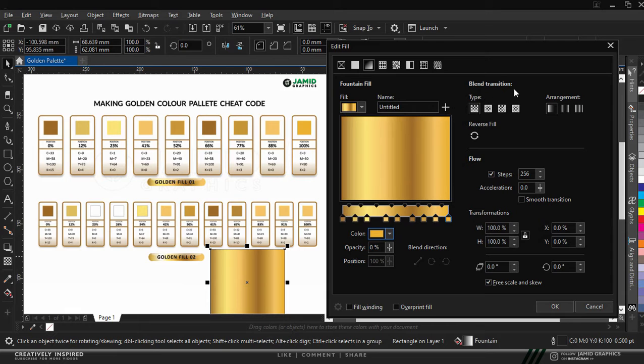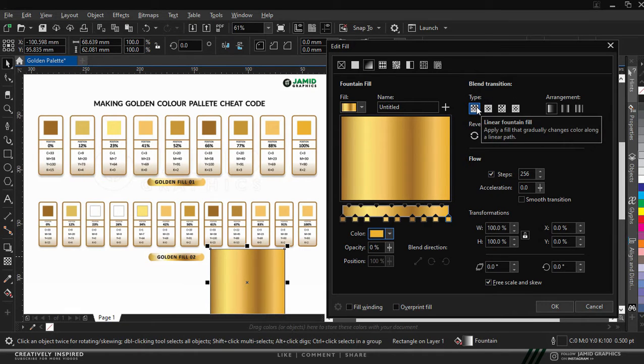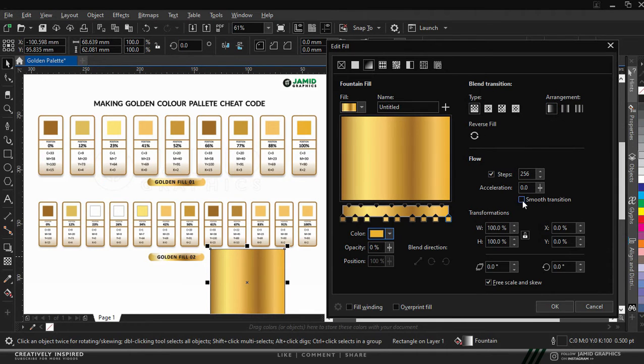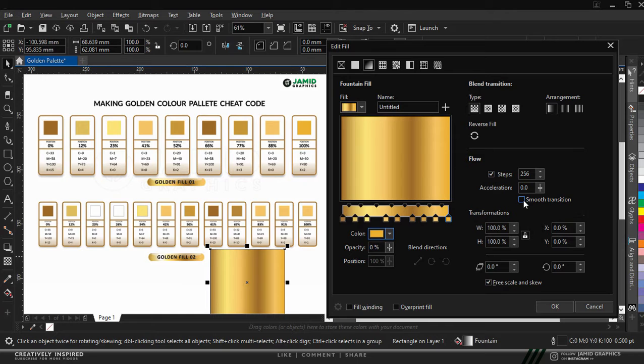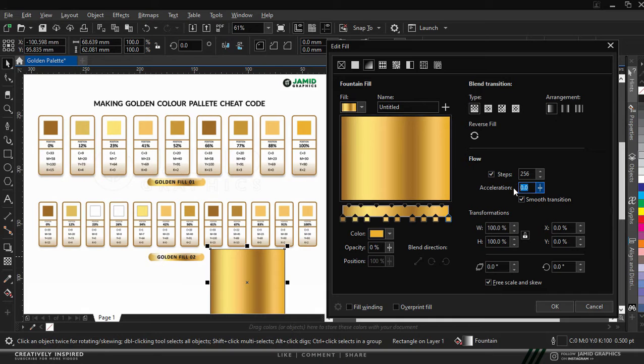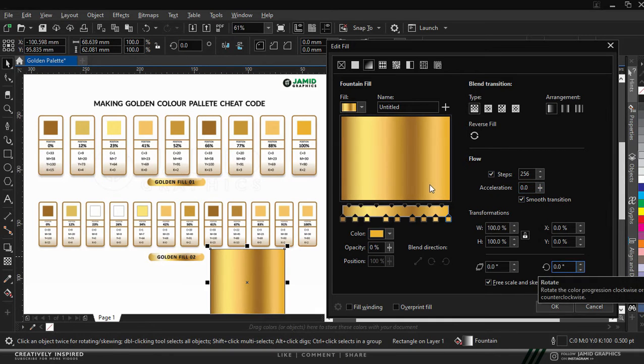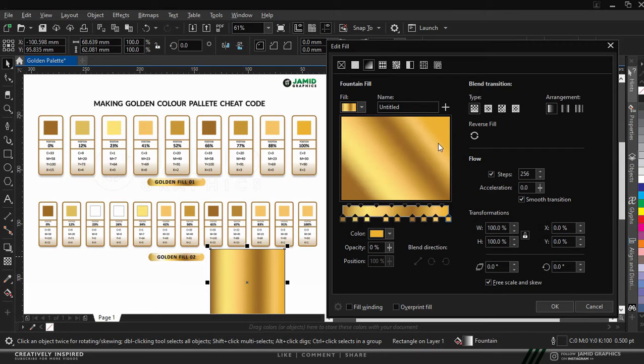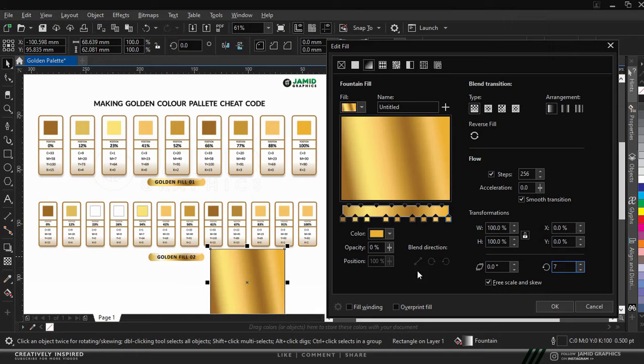I can click on OK right now, but there are some more adjustments I would like to make. For the blend transition, make sure it sets to linear foundation field. For the arrangement, make sure it sets to default foundation field. And then for the flow also, make sure smooth transition is ticked just like I did right now. Make sure it's clicked. And then for the acceleration, we want to make the acceleration to be at 0.0 value. Now we want to rotate this color a bit. I would have liked to do that manually, but let's have it to be at 7 degrees of rotation. It's very good.